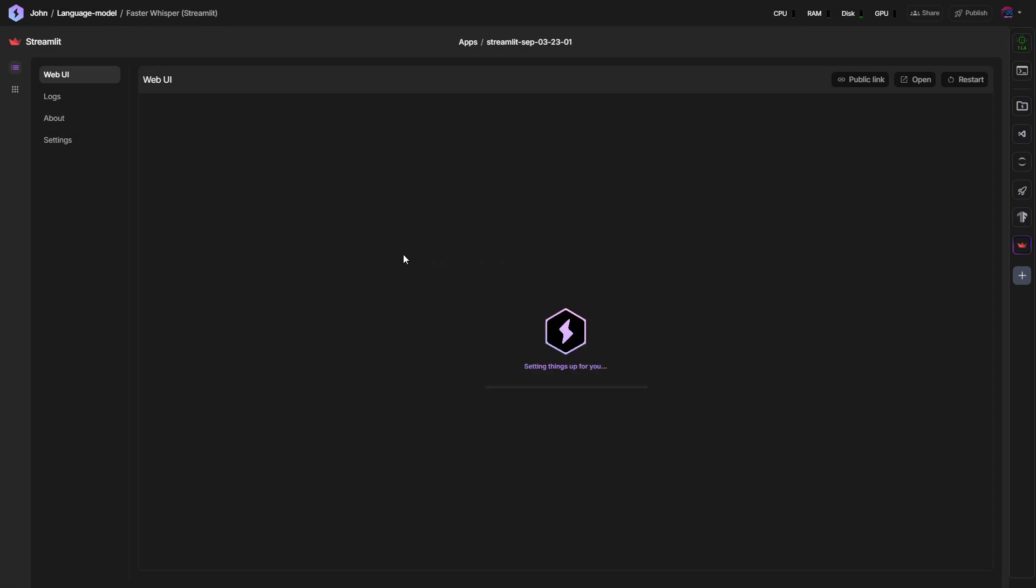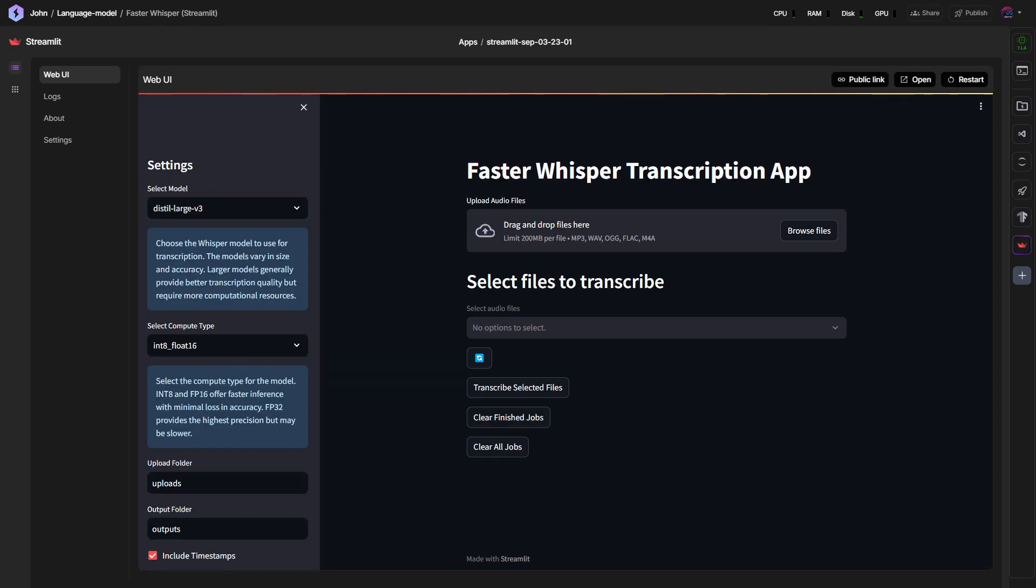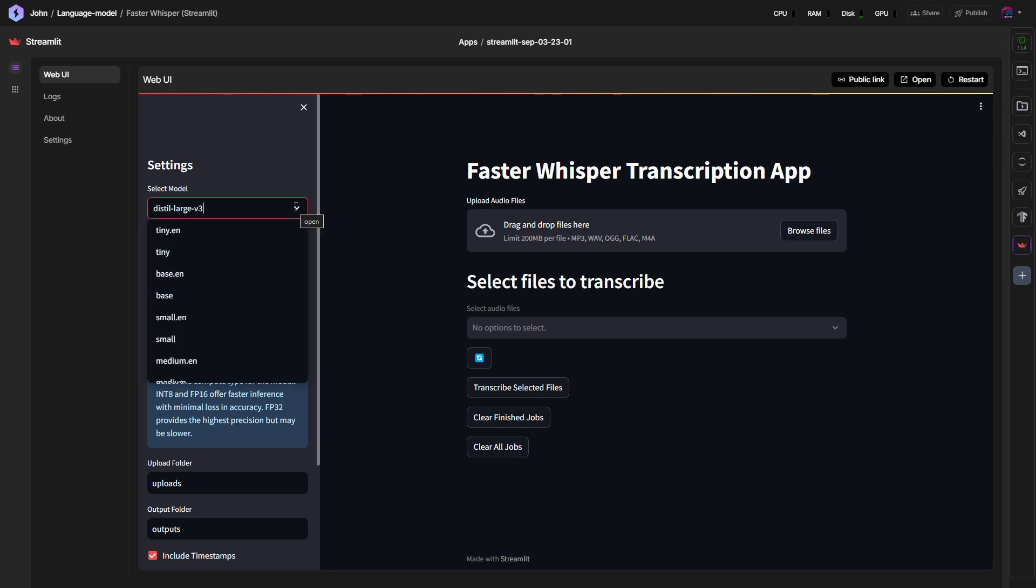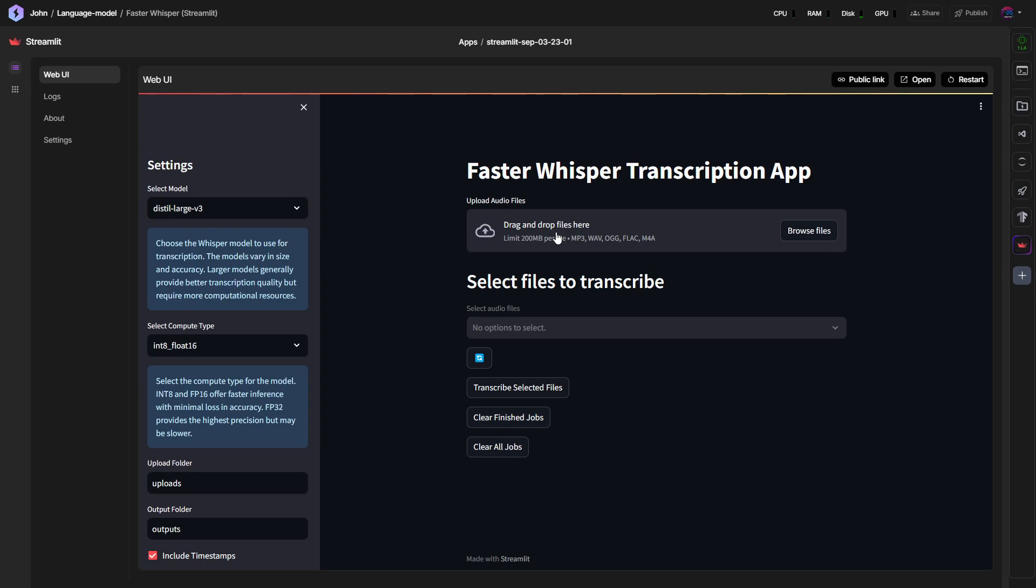It's starting up the web UI. Okay, we were able to get it started. Now it says here in the UI, we can select the model. Let's just leave it at the default at the large version 3.